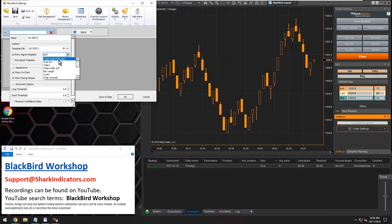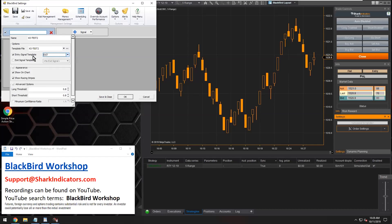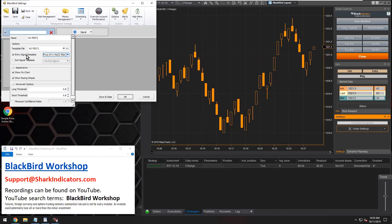It's up to the user to decide what logic templates they want to use as the entry signals to open a trade, to open a position. You can use anything. You could do something non-standard such as use signals that were designed to exit a trade to also enter a trade if you wanted to. Blackbird can't discriminate between what should be an entry signal and what should be an exit signal when you're selecting your logic templates. Just select whatever logic template you want to use to open trades — that's going to be your entry signals.